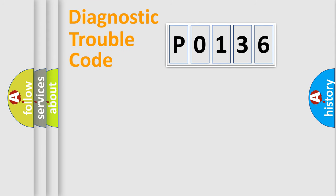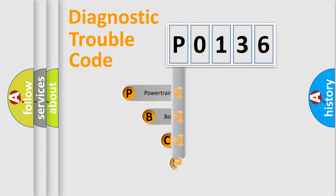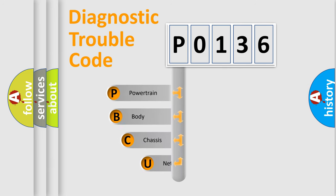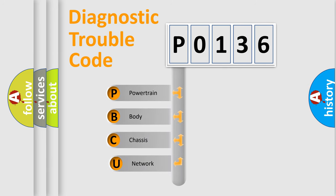Today we will find answers to these questions together. Let's do this. First, let's look at the history of diagnostic fault code composition according to the OBD2 protocol.